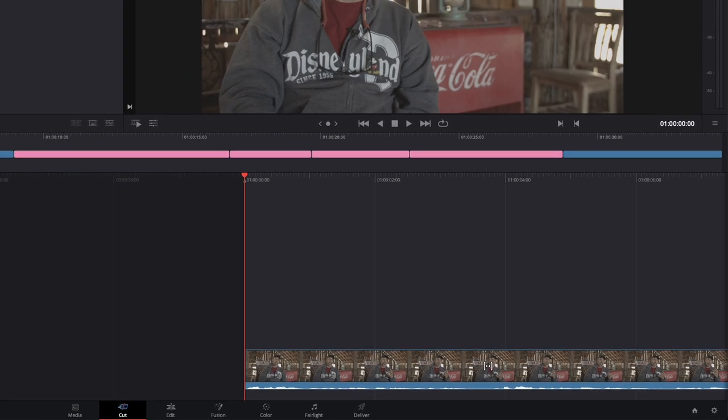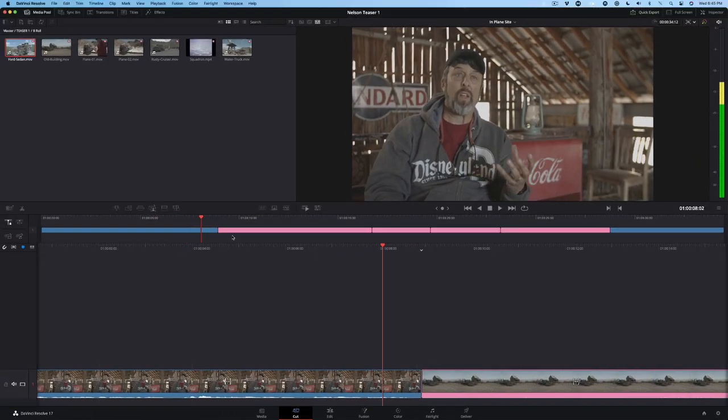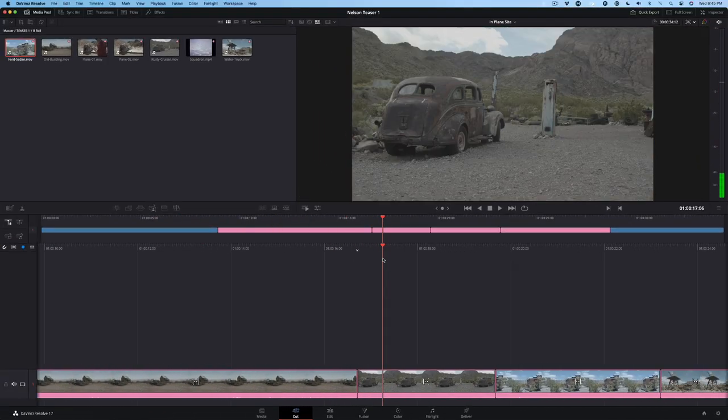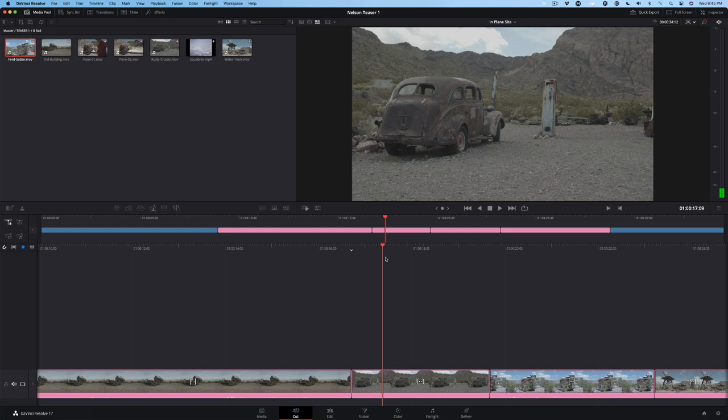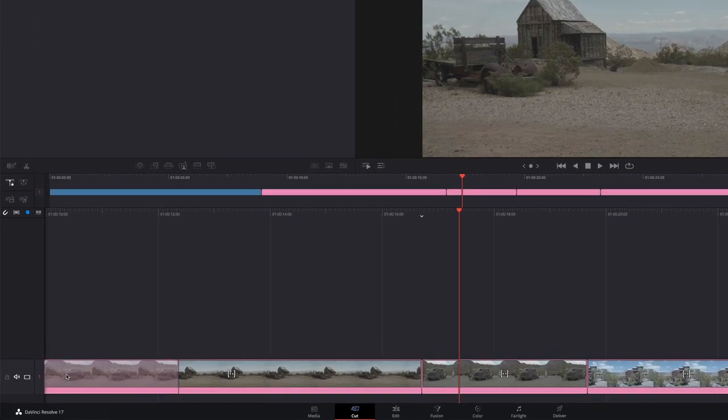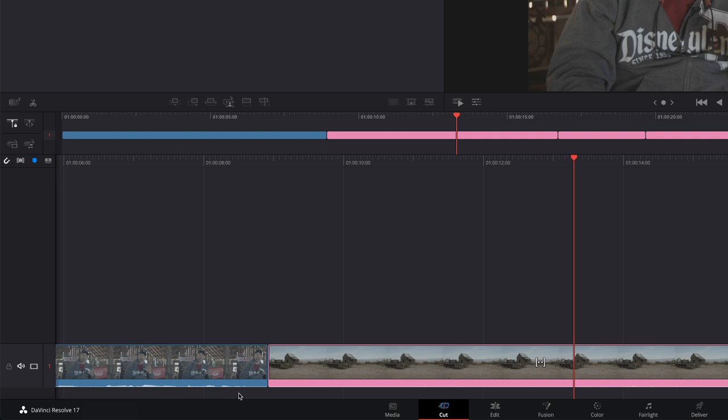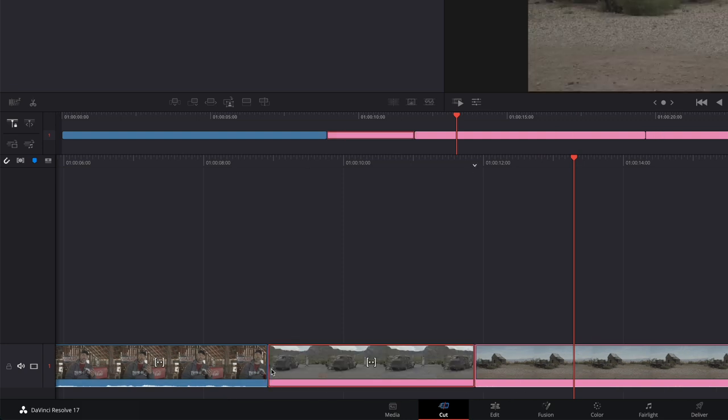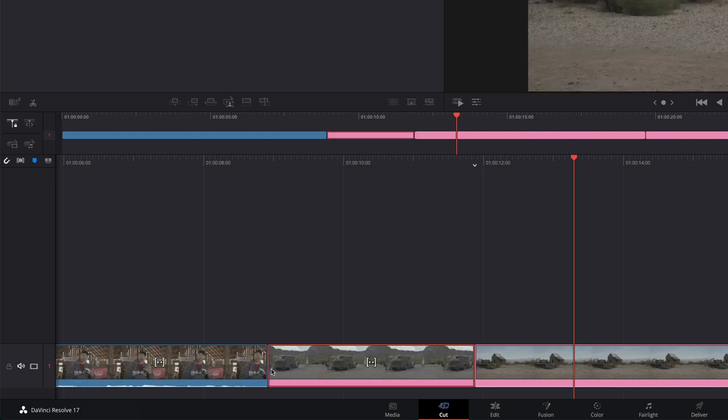The cut page lets you easily and quickly change the clip order. You can perform this operation in either the upper or lower timeline, but in my experience, it's much easier using the larger clips in the lower timeline. Drag the rusty cruiser clip to the left, and when your pointer is over the edit point, it'll turn blue. Then release your mouse.